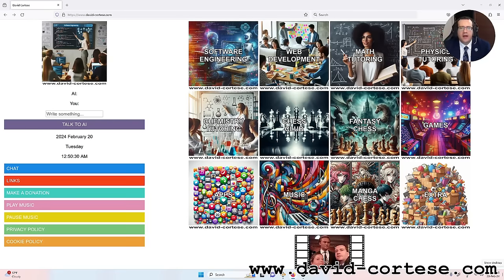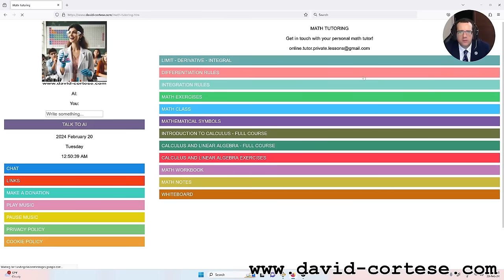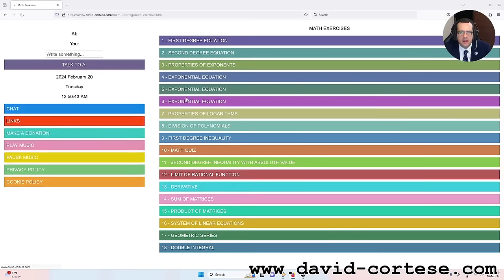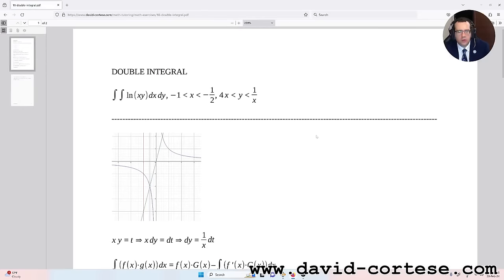Hello my dear friend, welcome. I'm David Cortez and this is my website www.david-cortez.com. In this video I want to explain how to solve a double integral, so let's start.